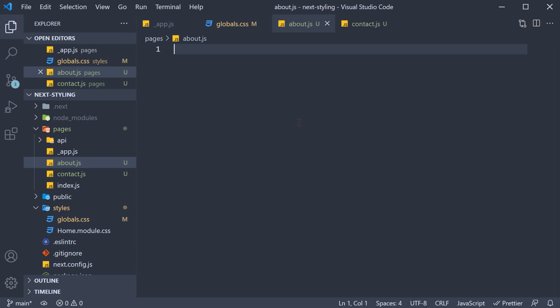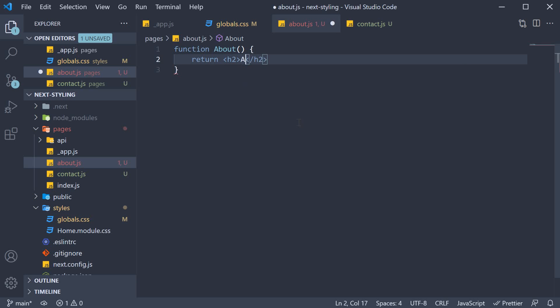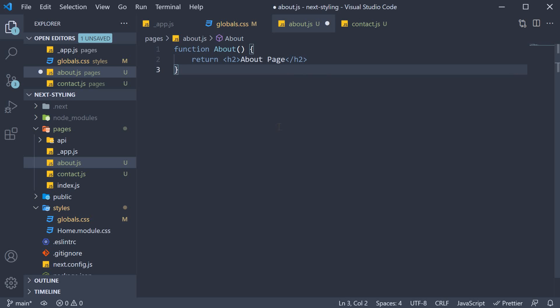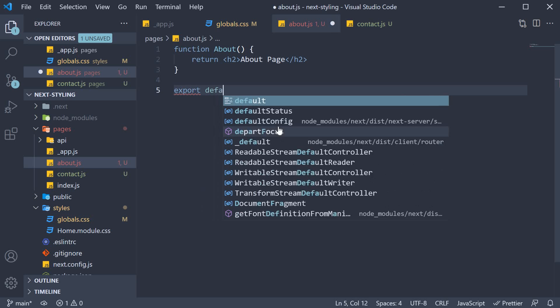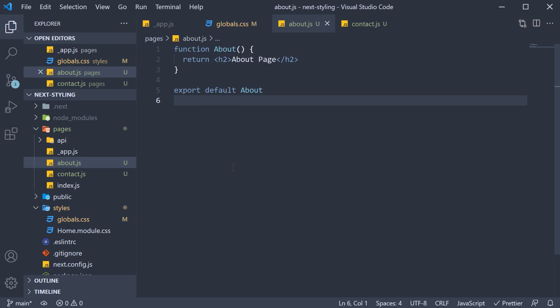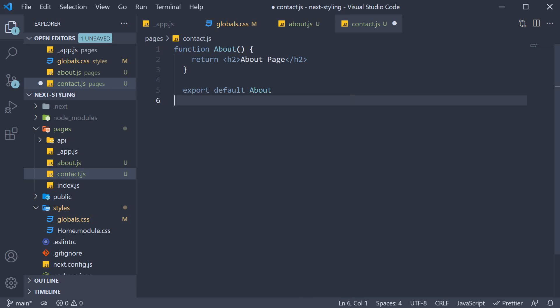Both these pages will simply render an h2 tag. So function about return an h2 tag that says about page. Make sure to export it as the default. Let's now copy this code, paste it in contact.js and change about to contact.